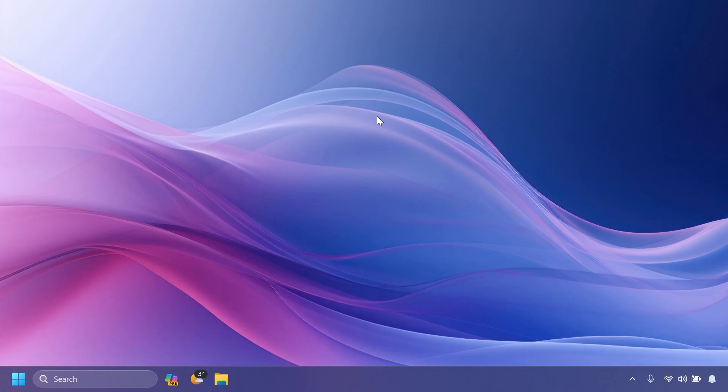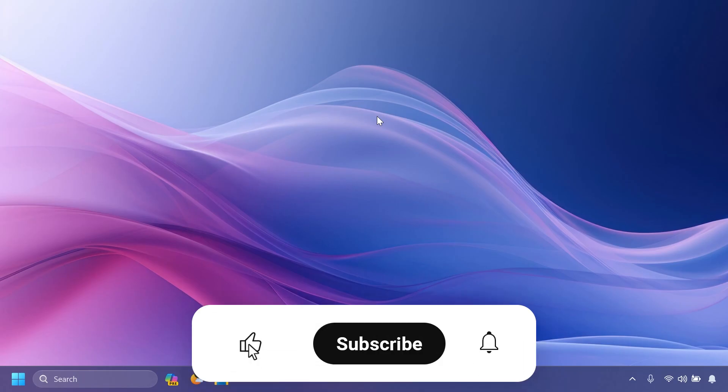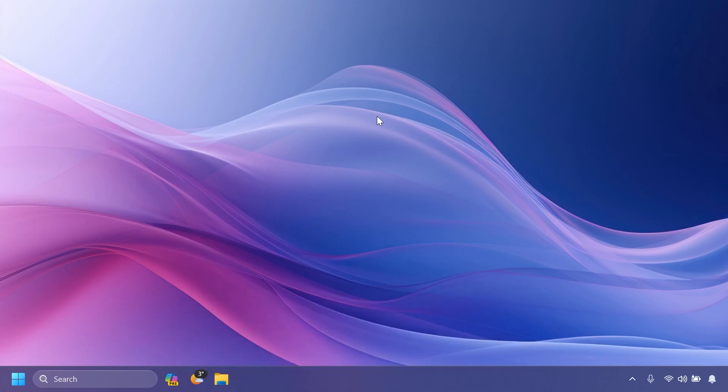So basically, this is all there is to the beta channel in this build. Don't forget, if you have the toggle on, you'll receive Moment 5 features earlier and the features that require that toggle will be the Moment 5 update features. If you enjoyed this video, please don't forget to leave a like below and subscribe to the TechBased channel with the notification bell activated so you won't miss any future updates like this one. I was Emmanuel from TechBased. Until next time, have a nice day.